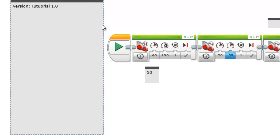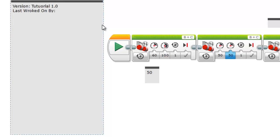The other thing that we have is last worked on by. And this tells you who last worked on the program. So if you have any questions about the changes that were made, you know who last worked on it. That way hopefully whoever was programming it knew what they were doing.